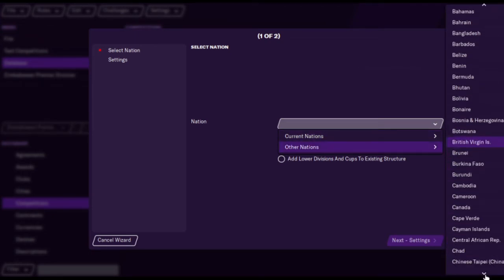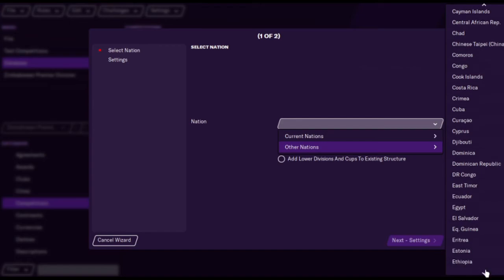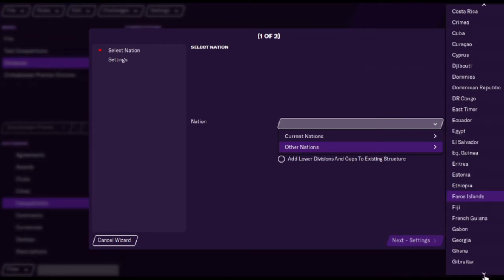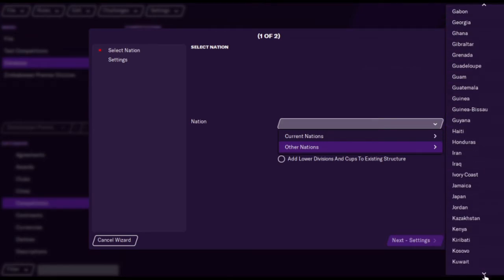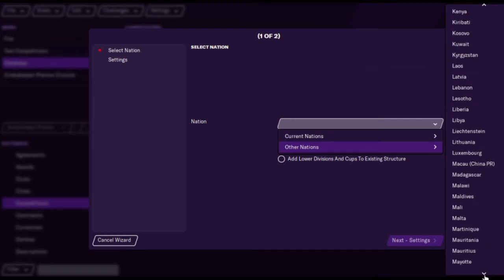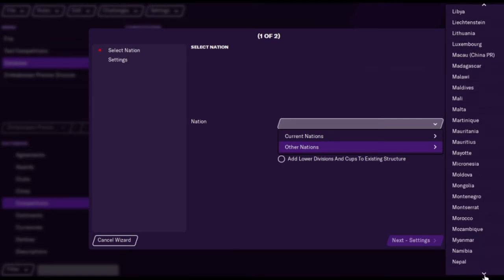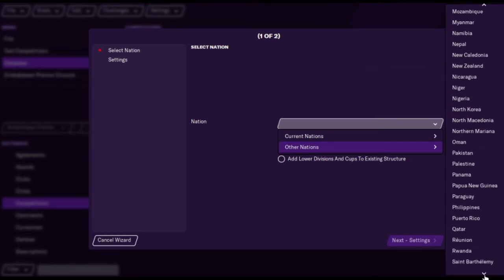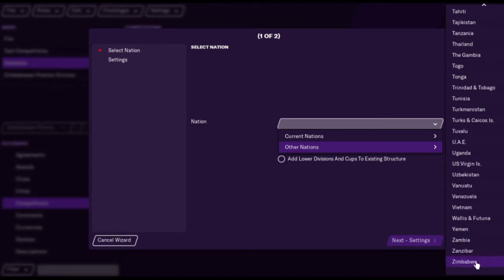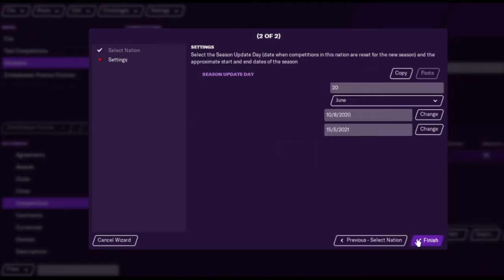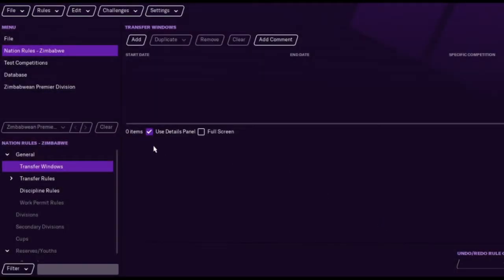So we go up to add the nation rules and we'll go down to Zimbabwe who are our tests. You won't see it in current nations because they're the ones that are playable, so you have to go to other nations and you'll see all the different options. Unfortunately you can't just type it in, you actually have to scroll down. I did have to pick Zimbabwe for this didn't I?